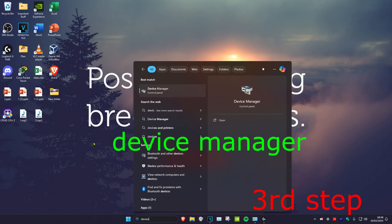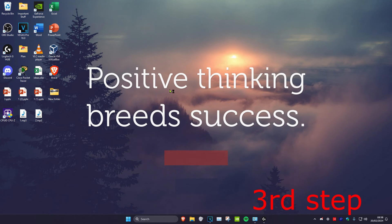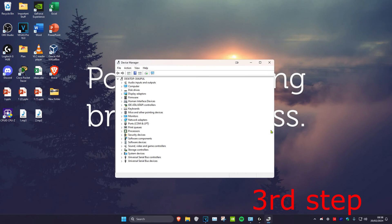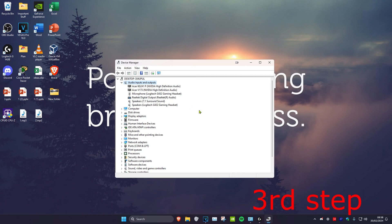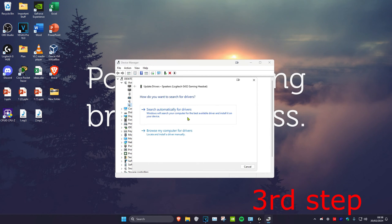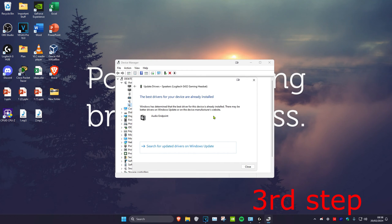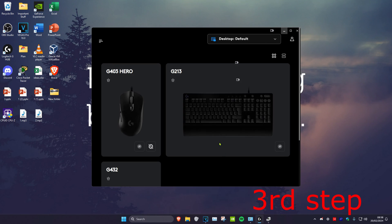For the next step, head over to search and type in Device Manager and click on it. Once on this, expand Audio Inputs and Outputs, find your headset, right click on it, click Update Driver, then click Search Automatically For Drivers to make sure the best driver for your device has been installed.